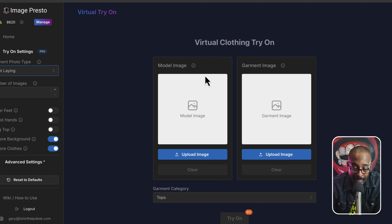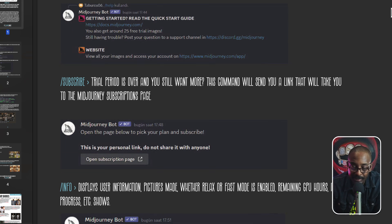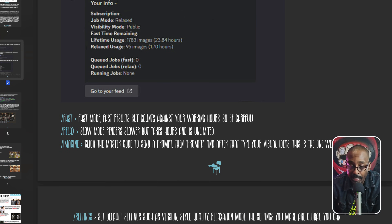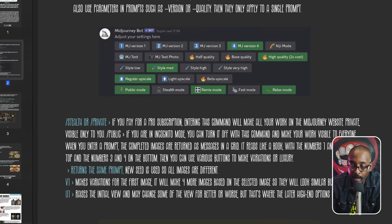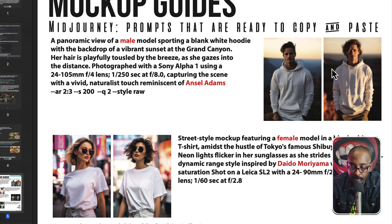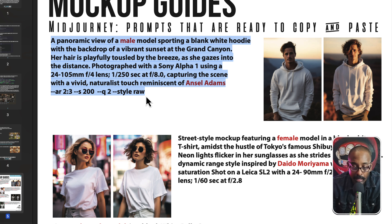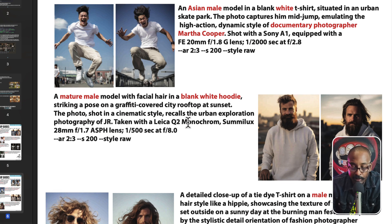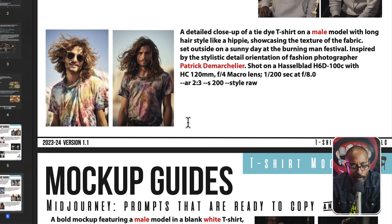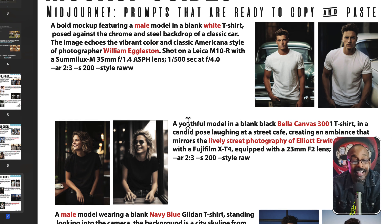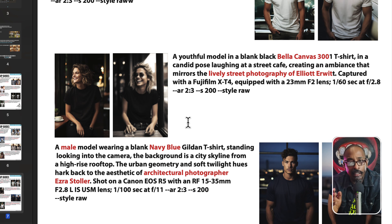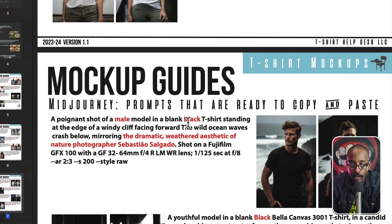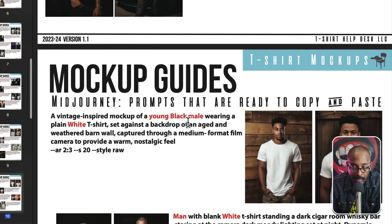For your model, if you've generated one with AI, let me show you something. We have these model templates — it says mid journey but you could use these for any AI generative image platform. You can copy and paste and change it from male to female, from a hoodie to a t-shirt, change the color, put a style. This is just a head start in case you don't know how to prompt. But this is mainly to show you how to find a model if you need one.